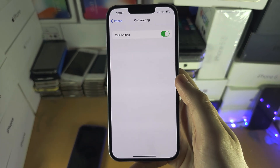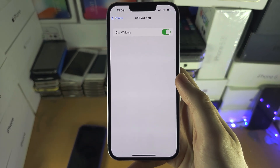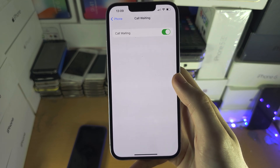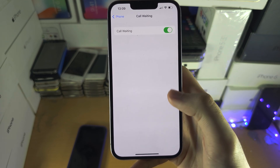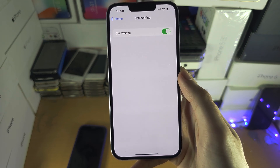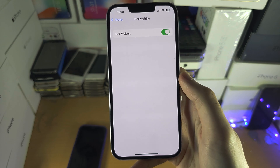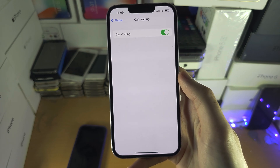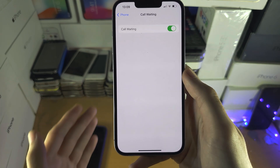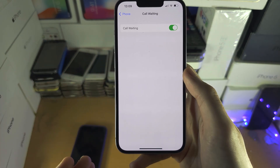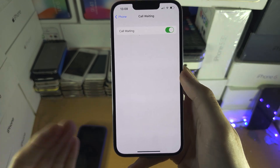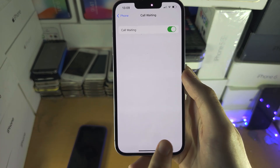Make sure Call Waiting is on — this allows you to see incoming calls show up if you're currently in a call. So if you're calling one person and another person calls you, it won't auto hang up; you'll see that preview.